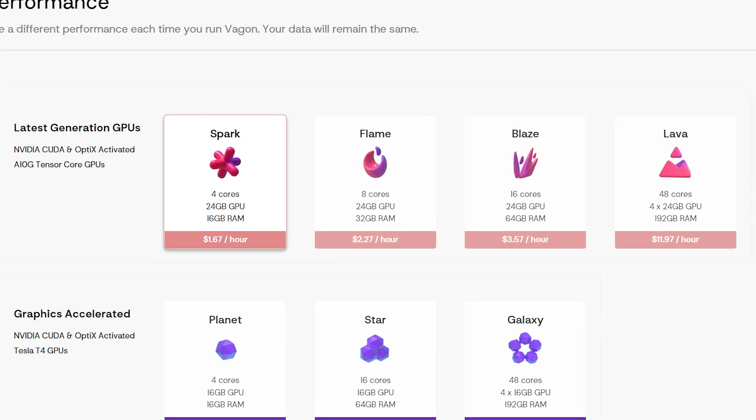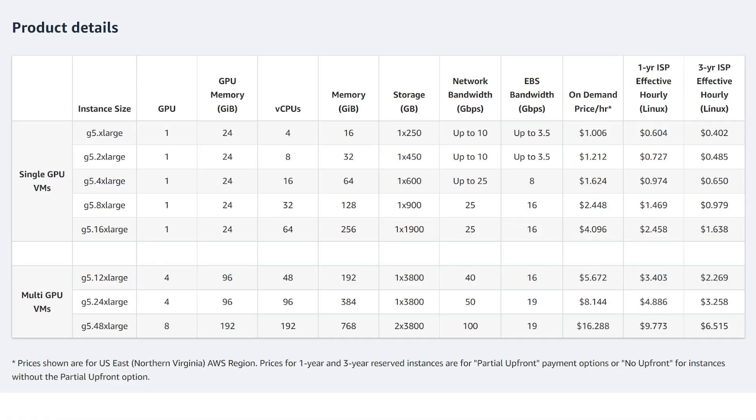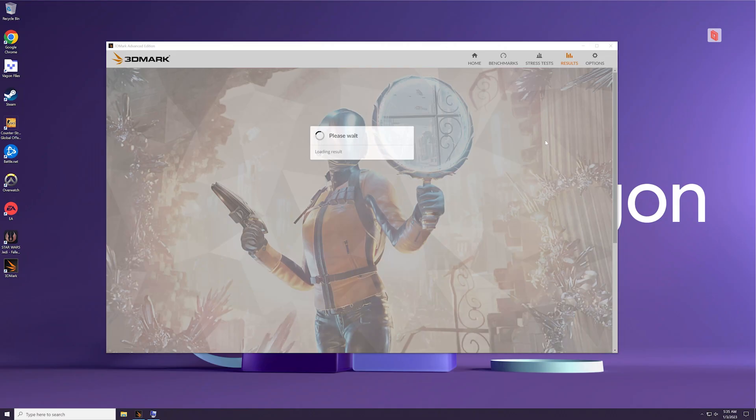Now for the next machine in the lineup, the Flame tier. This bumps the tier up to 4 cores and 8 threads, and 32GB of RAM. Amazon labels this one G5.X large.